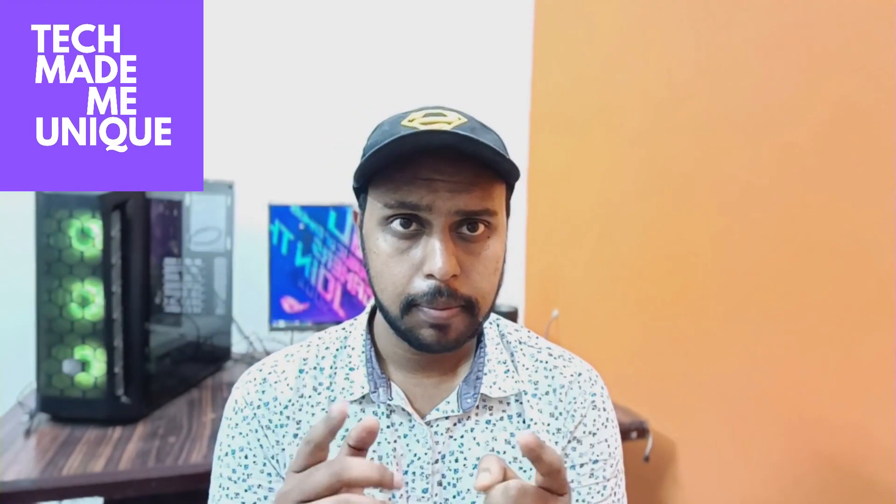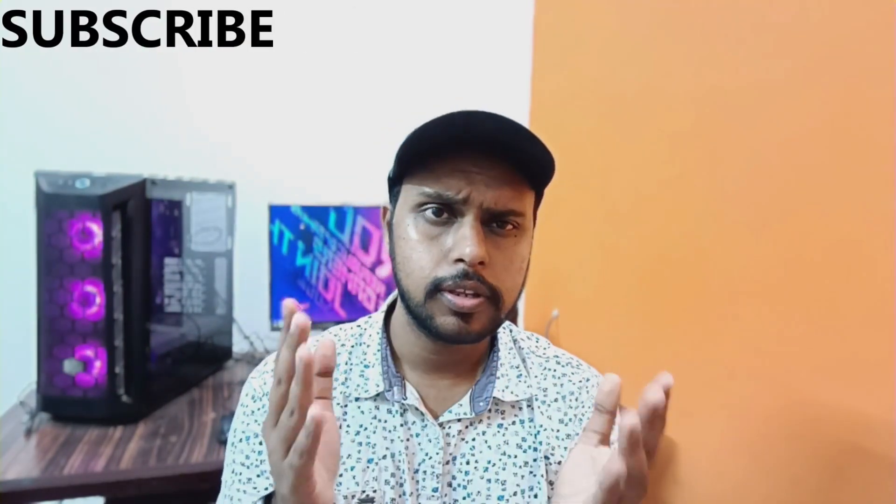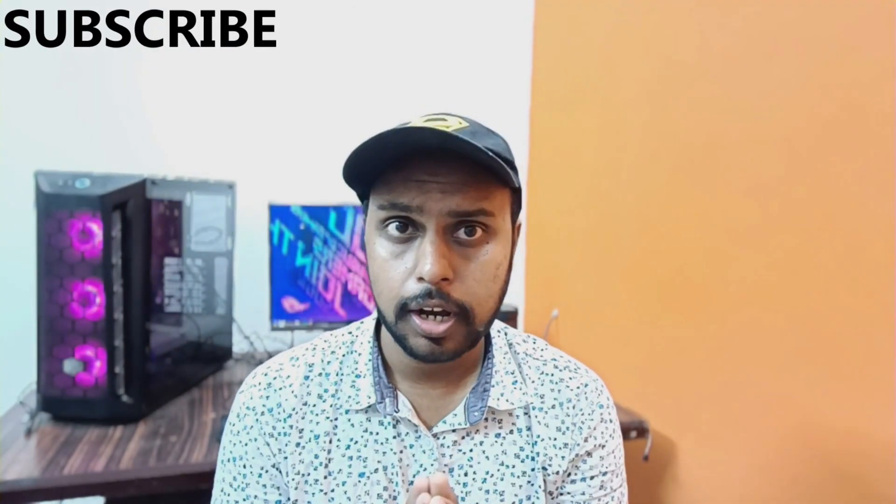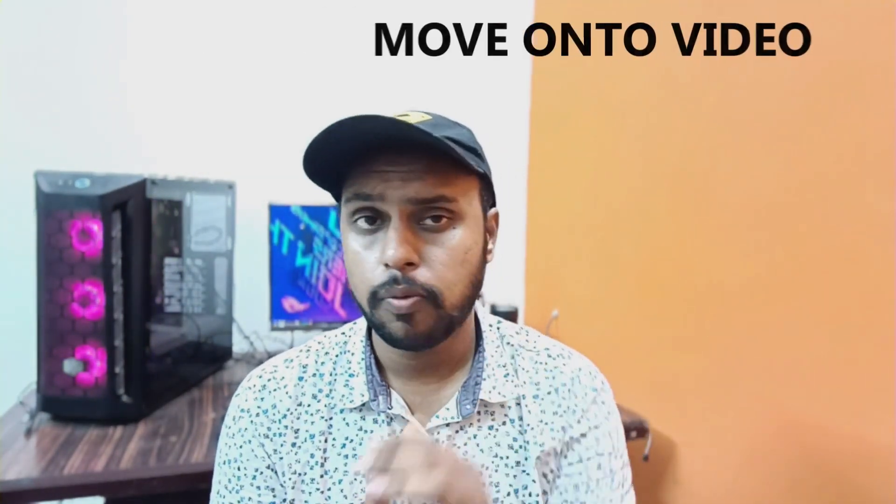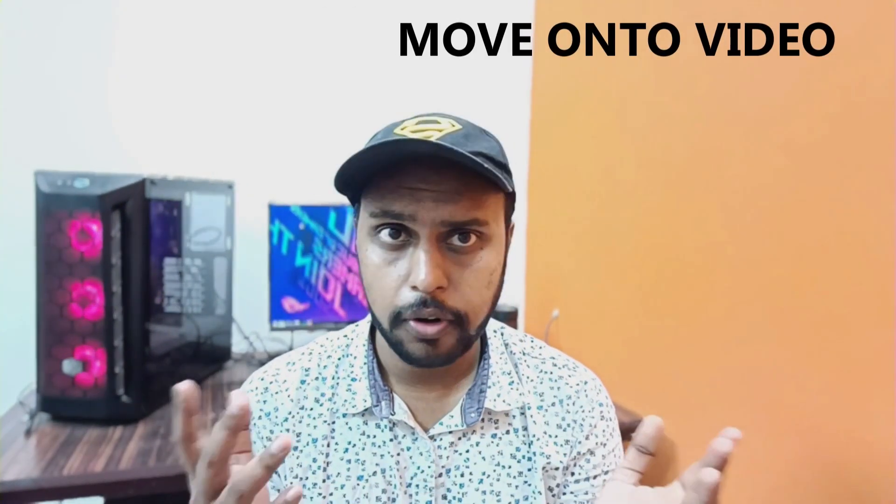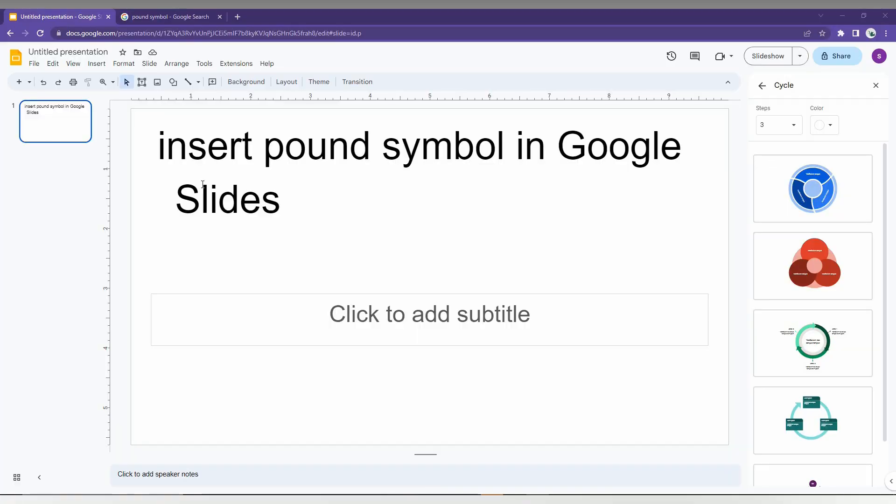Hi friends, I am Tilakani with TechMadeBeUnique, and today we are going to see how to insert the pound currency symbol in Google Slides. If you are new to this channel, make sure to click the subscribe button below. Let's quickly move on to the video.